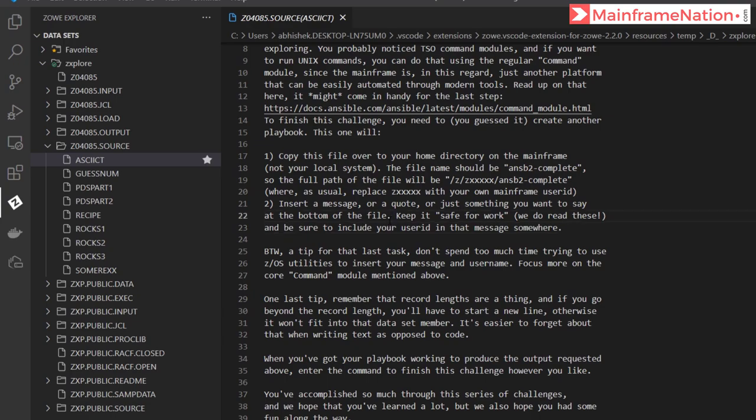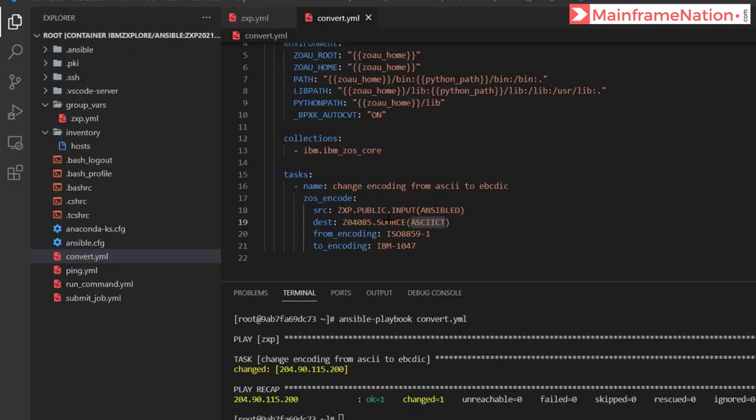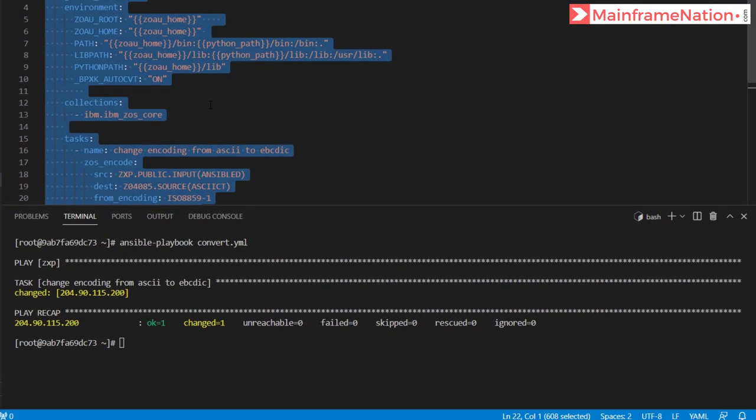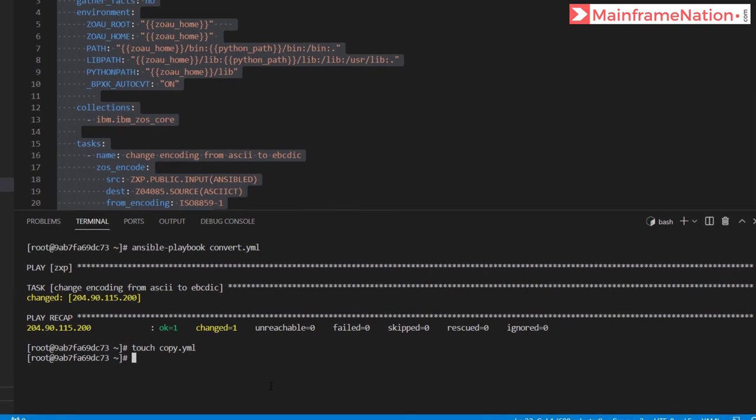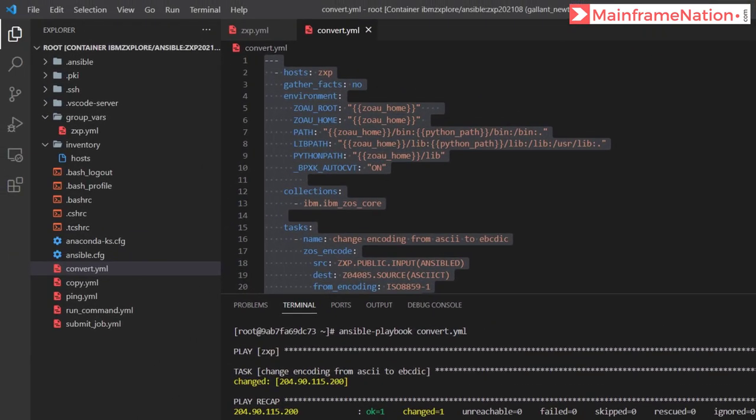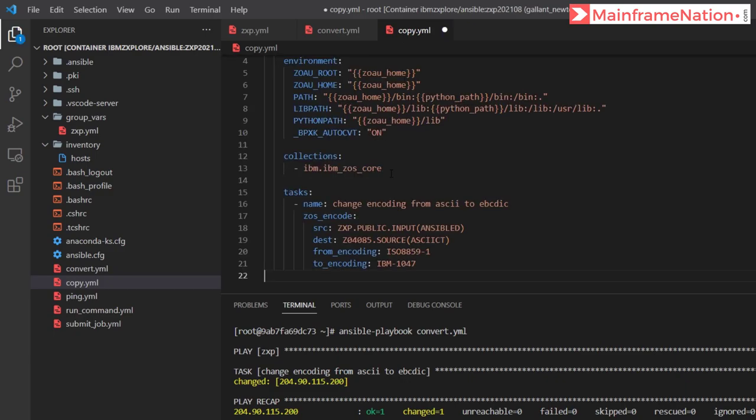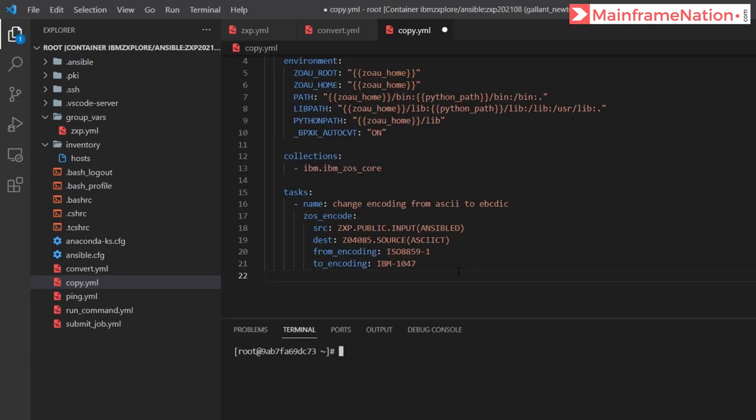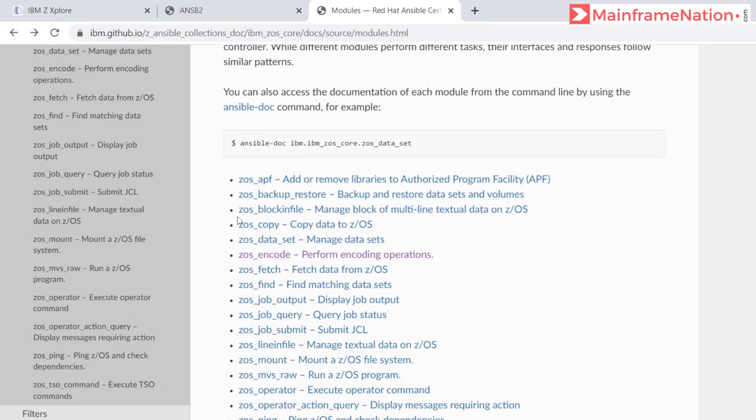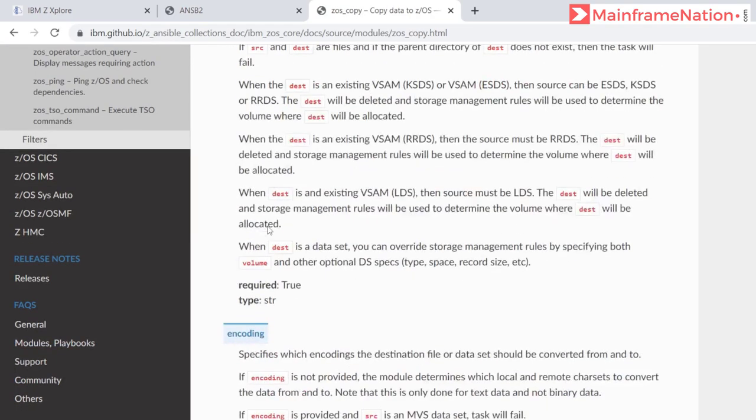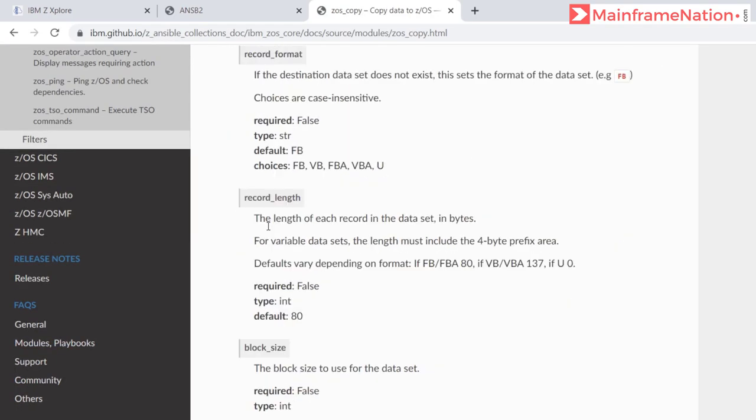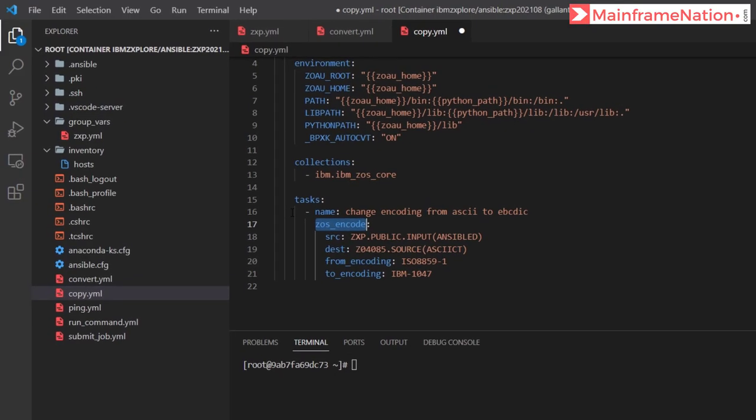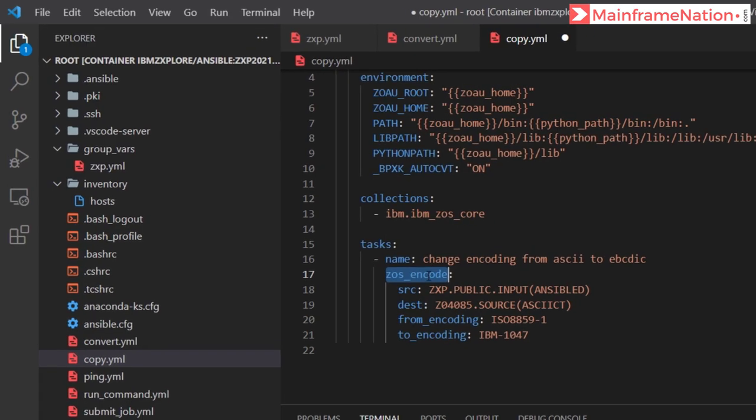So let us create a new playbook. Let's copy all this, create a new file: touch copy.yml. Here is copy.yml, right-click and paste. Control S to save. We do not need to encode, we just need to copy. These are the modules. You can see zos_copy, click on it and you can see many examples are here. For example, copy local file to USS.